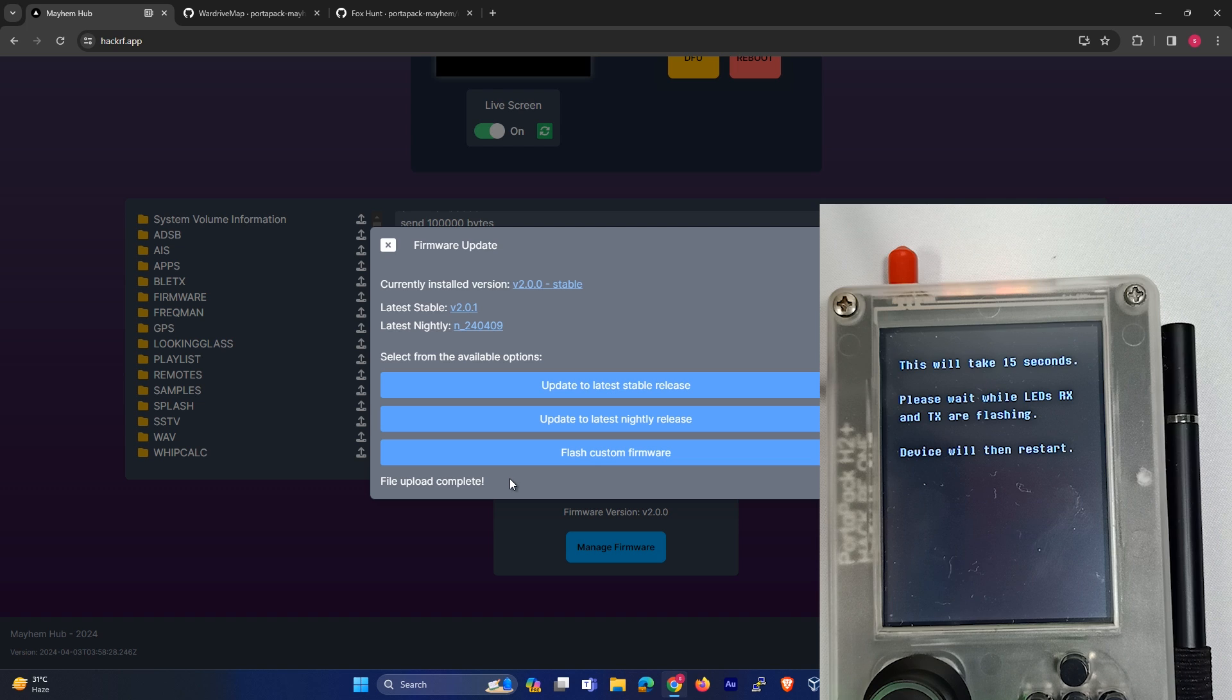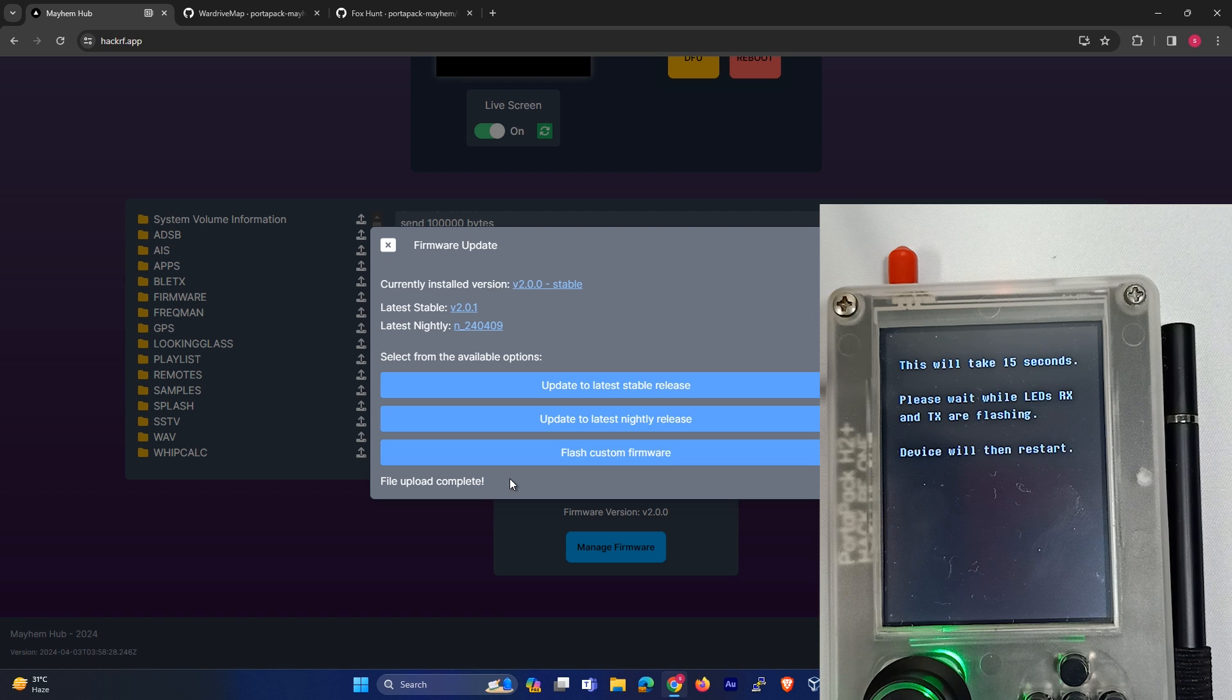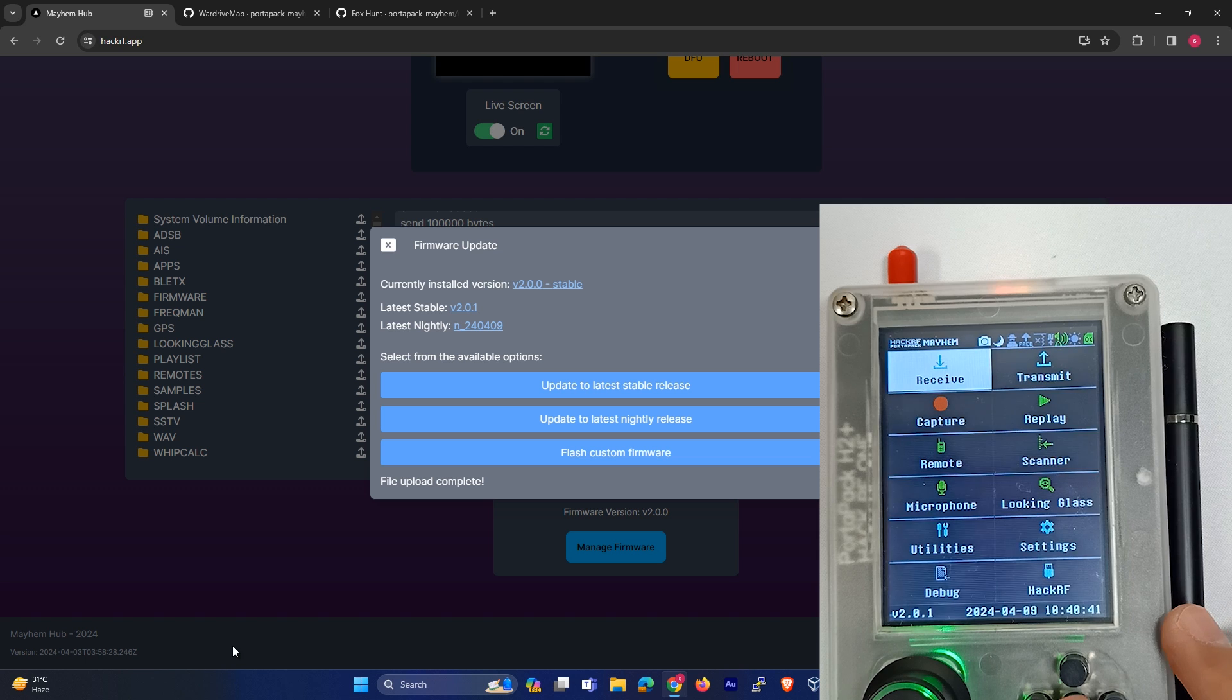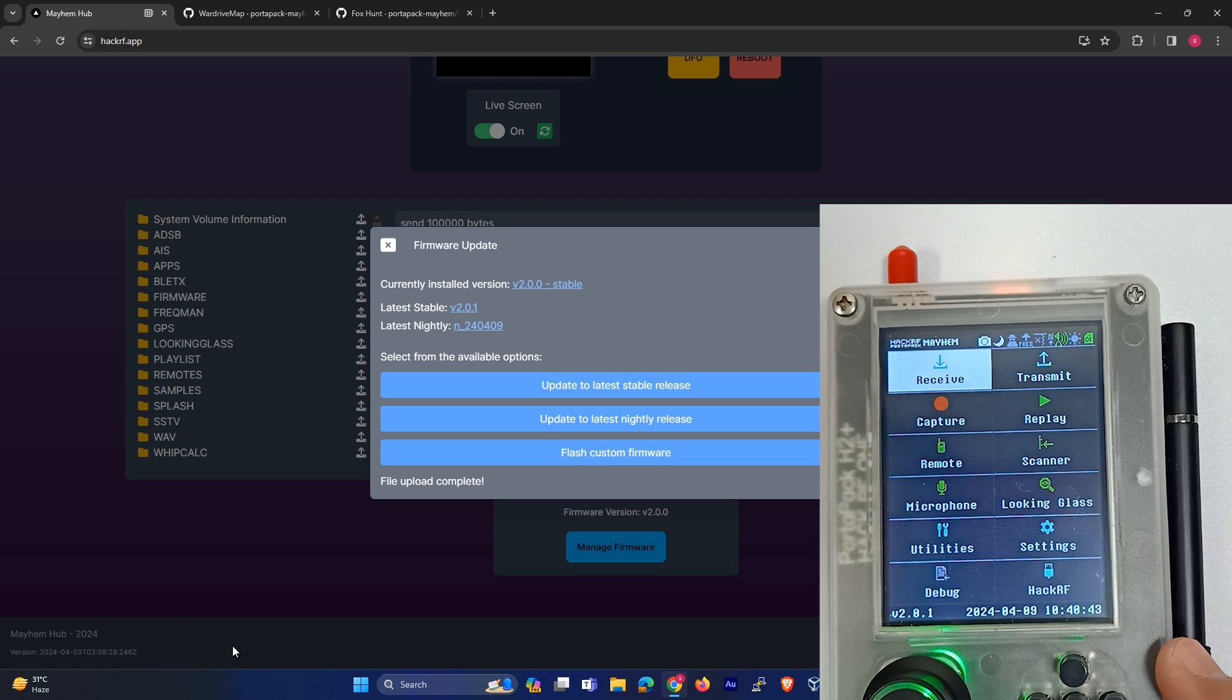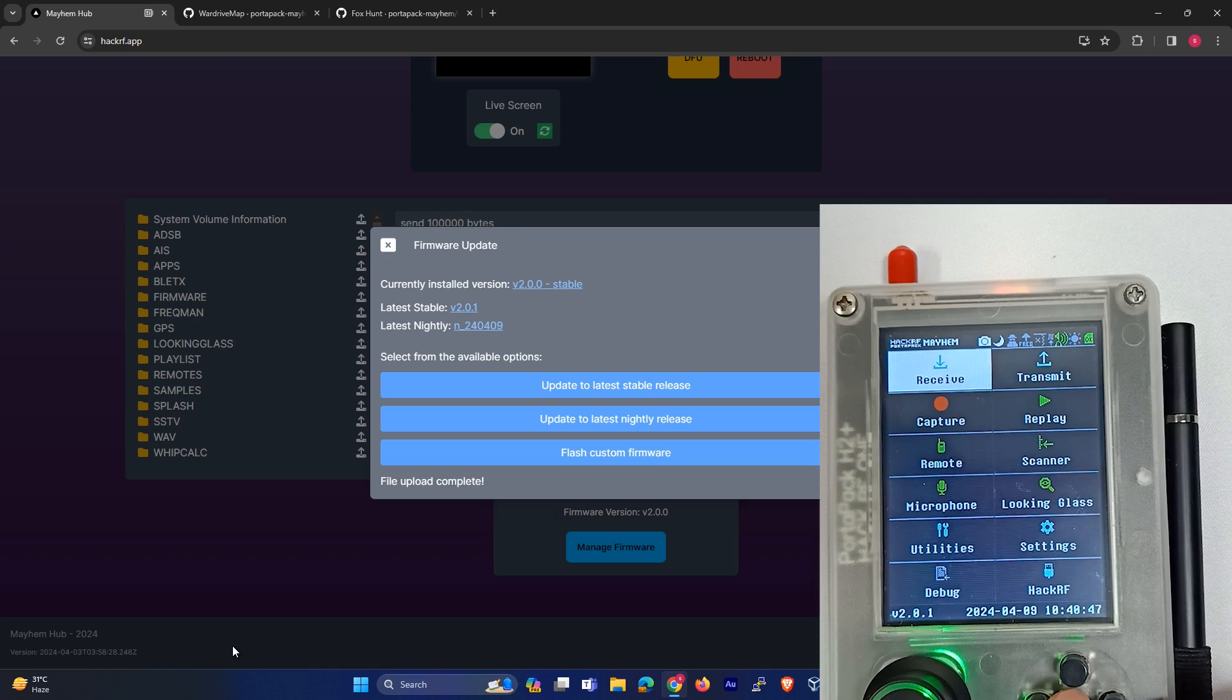Here you can see the firmware, and now the firmware is updated to 2.0.1. Let's see what are the new features in this firmware. Over here you can see the first thing is the Fox Hunt app.